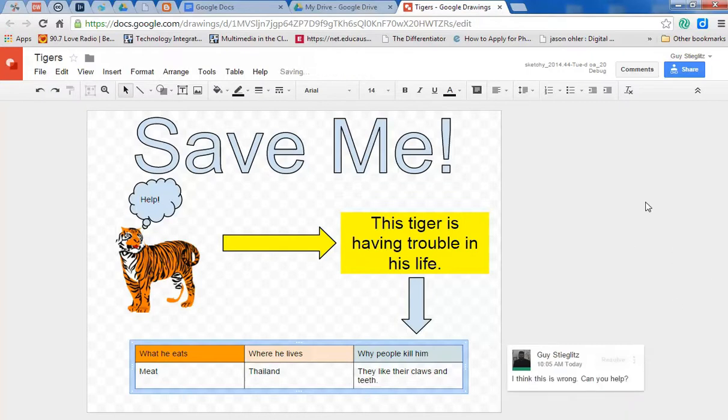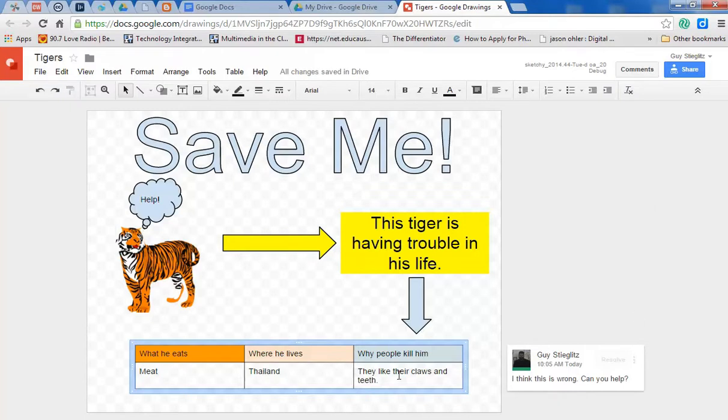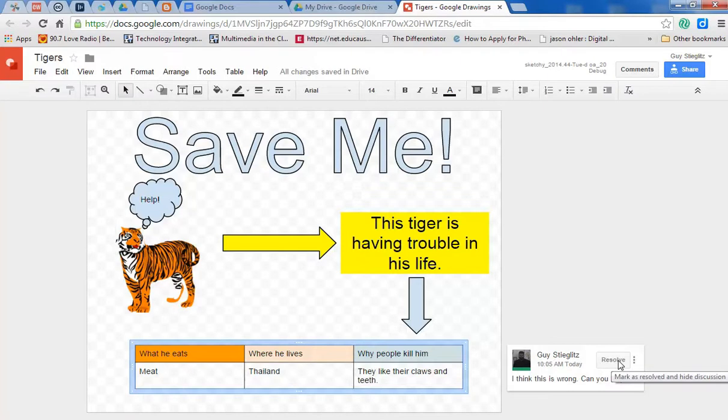And the next teacher, the next person working on it, will be able to say, well, I'm not sure, or yes, that's correct, or yes, that's wrong. And when it's done, you can simply hit Resolve, meaning that the problem has been solved. You don't have to worry.